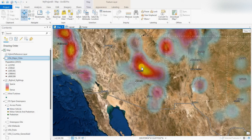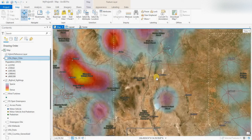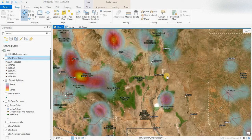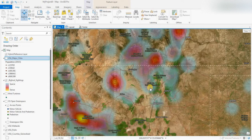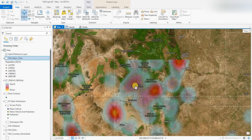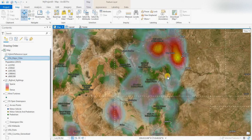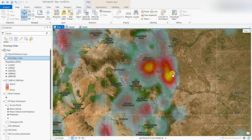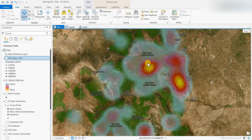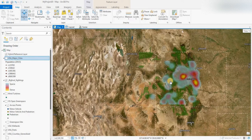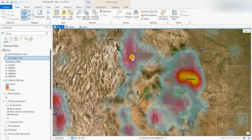In Arizona, you have a hotspot north of Phoenix and east of Tucson. In New Mexico, you have a hotspot just north of Lincoln National Forest, and then on the border with Arizona and Colorado. In Colorado, west of Colorado Springs, in and around the White River National Forest and San Isabel National Forest.